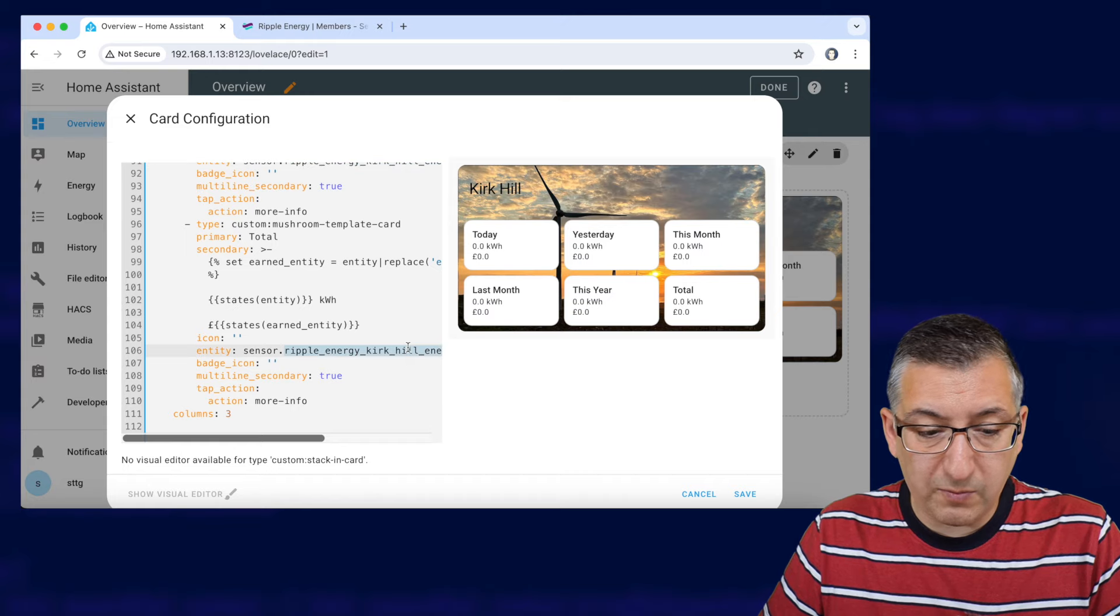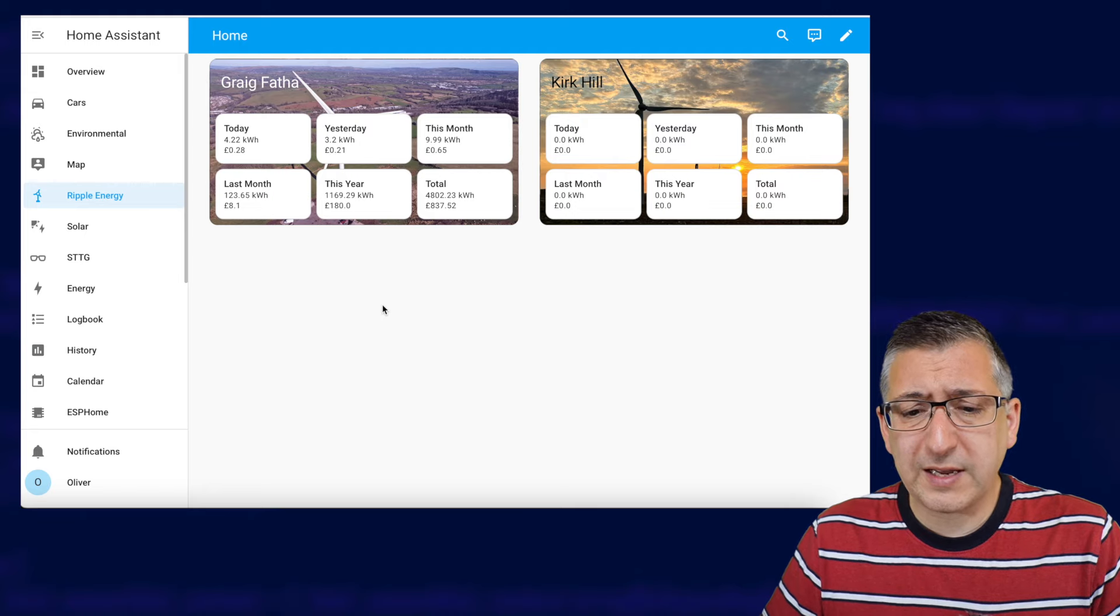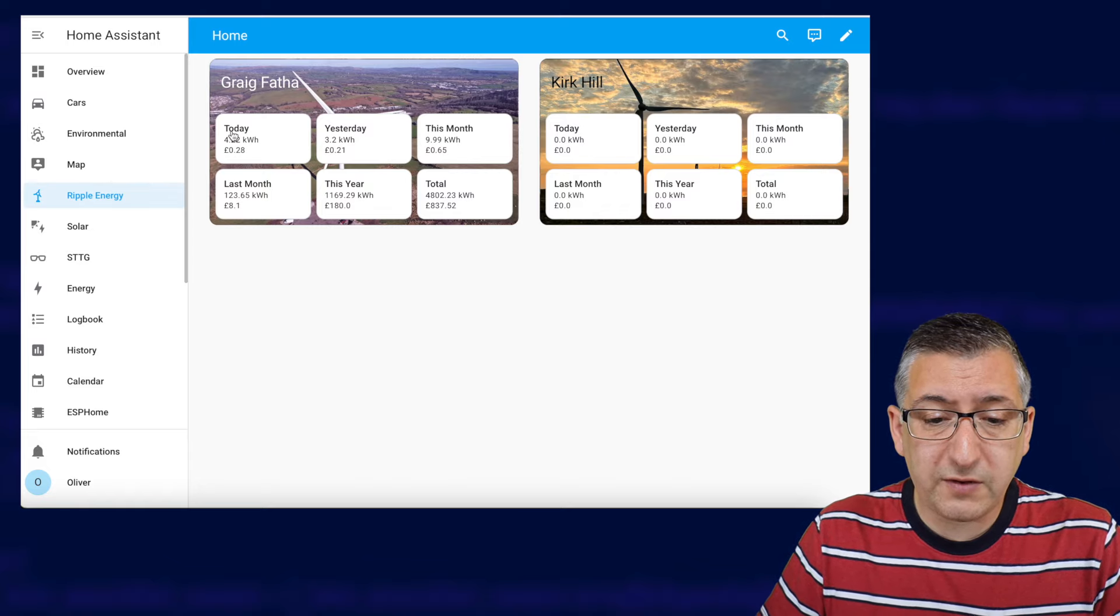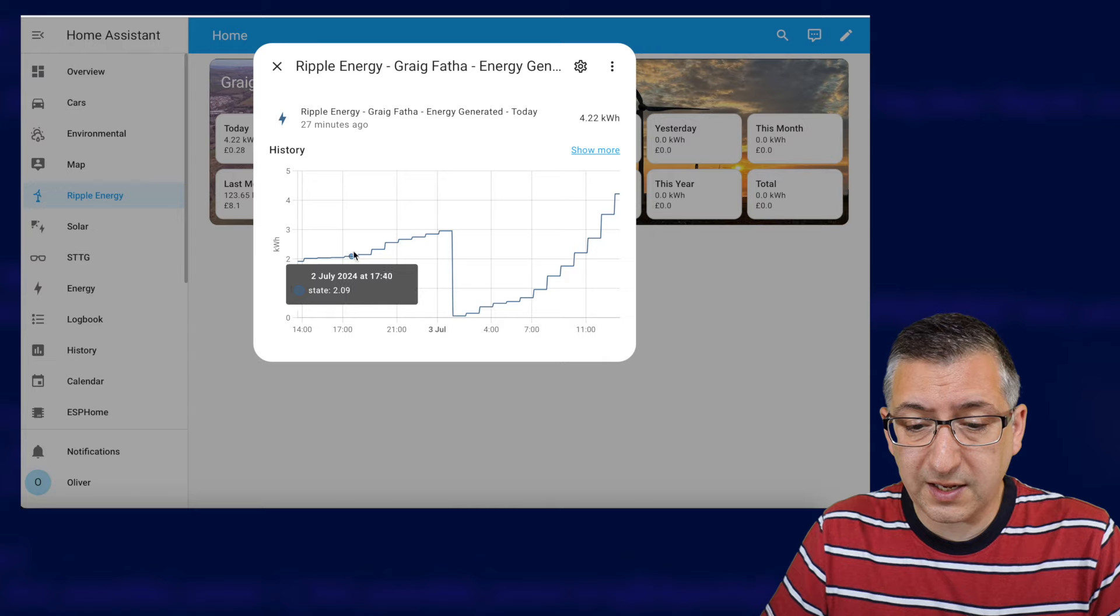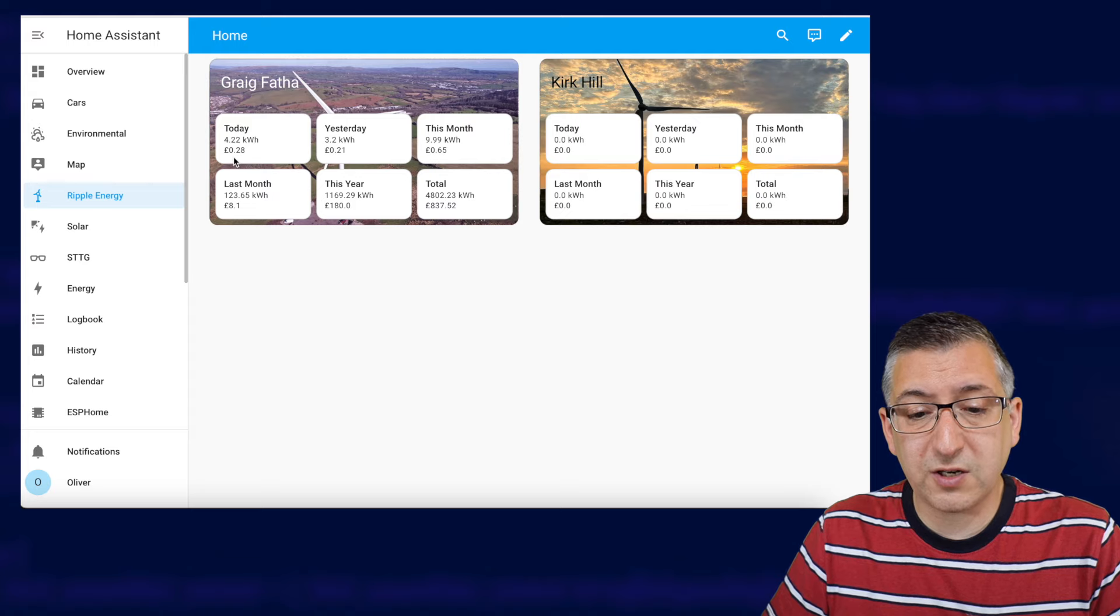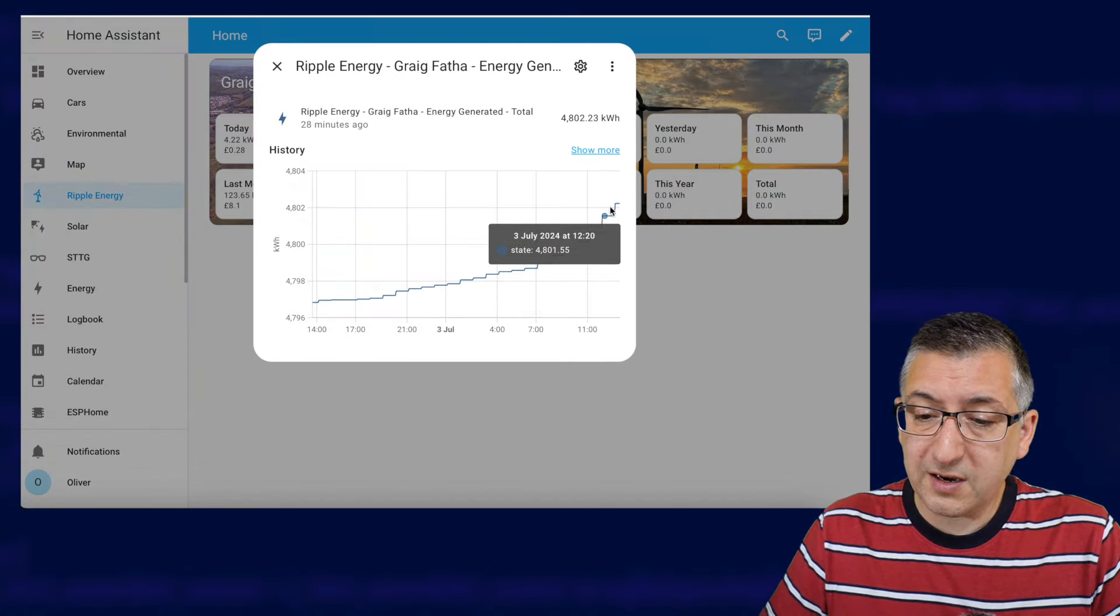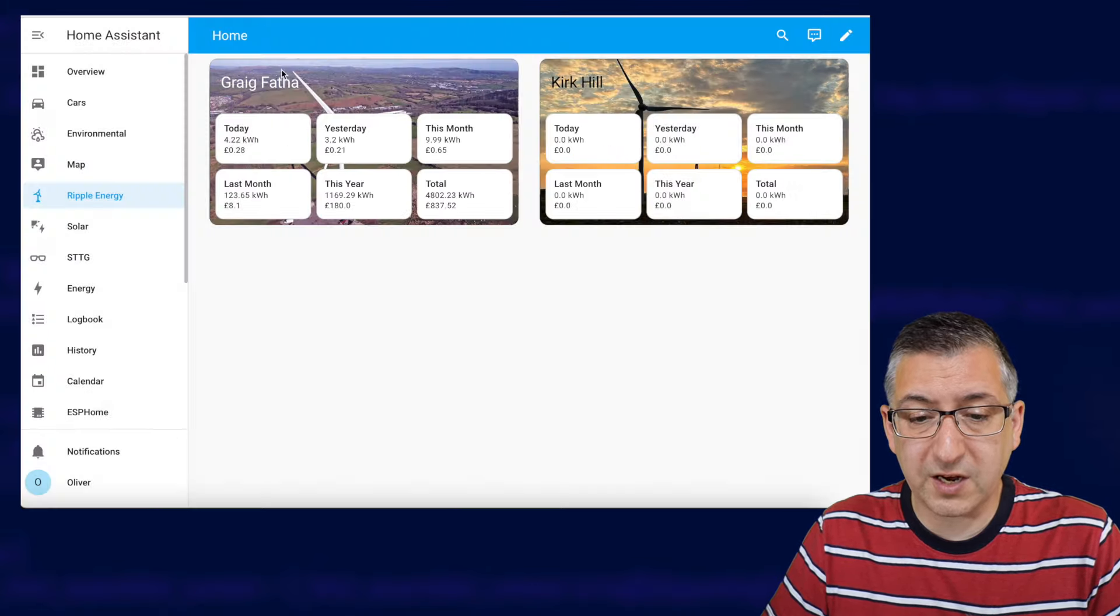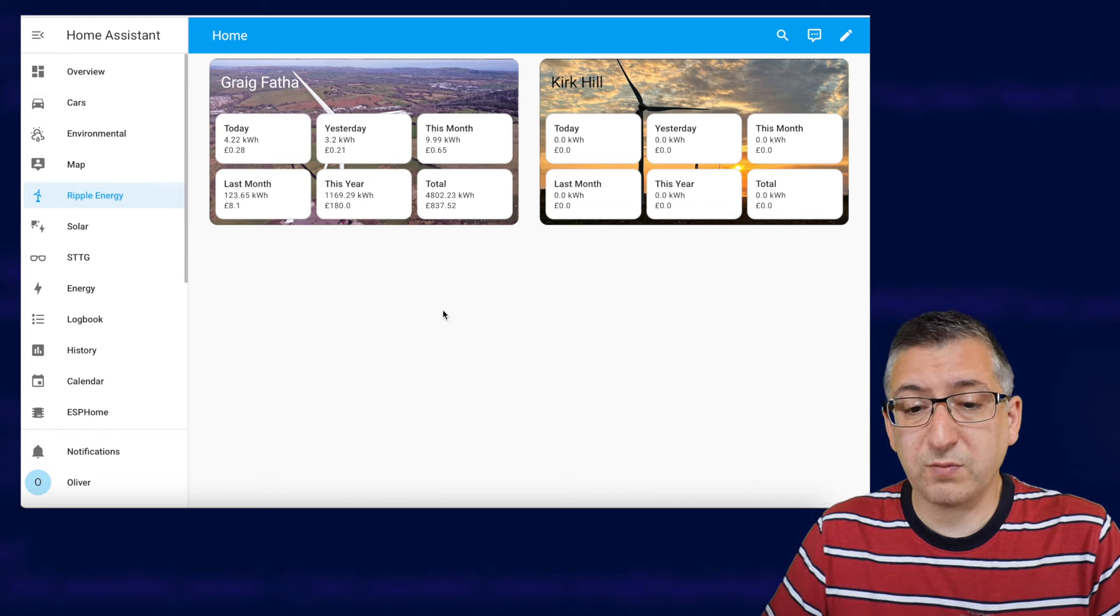I just wanted to show you quickly these cards on a different instance of home assistant because I've had this running for a few days now. So if you were to click on the today value you can actually see it updates every hour the amount of energy that you've used and the total amount that you've earned goes up as well and you can see you get nice graphs here. So it's a proper, I quite like the way that it's presented in these cards but they are just one example of how you could lay the data out or present it in home assistant.